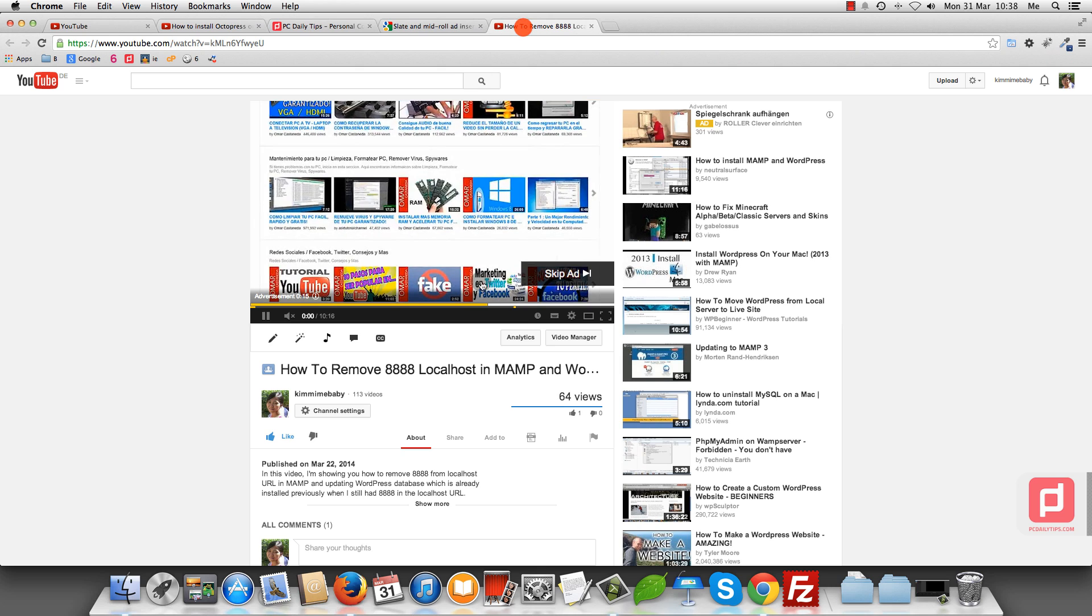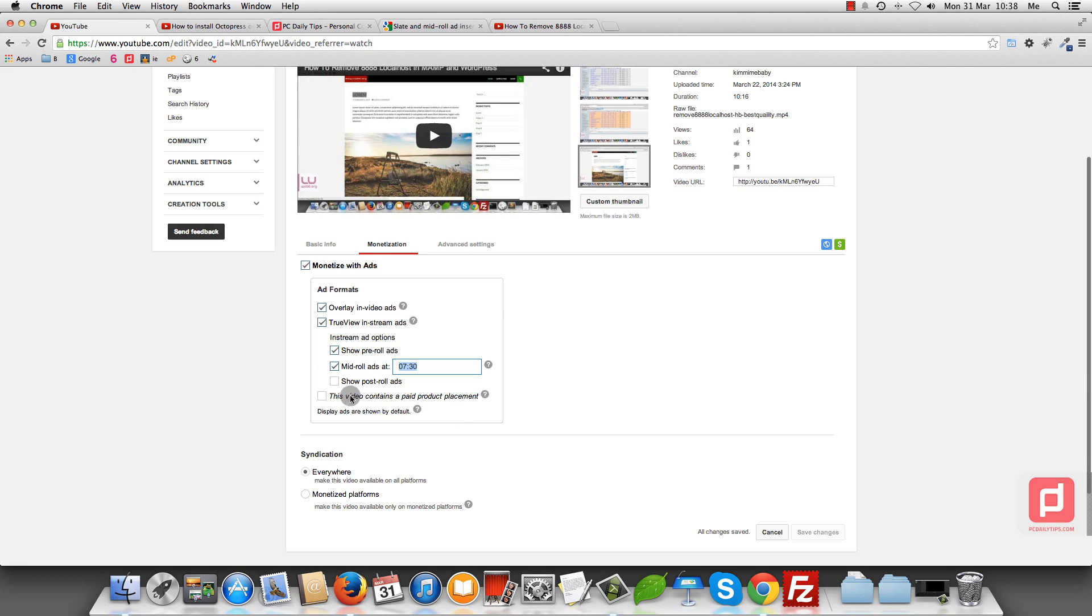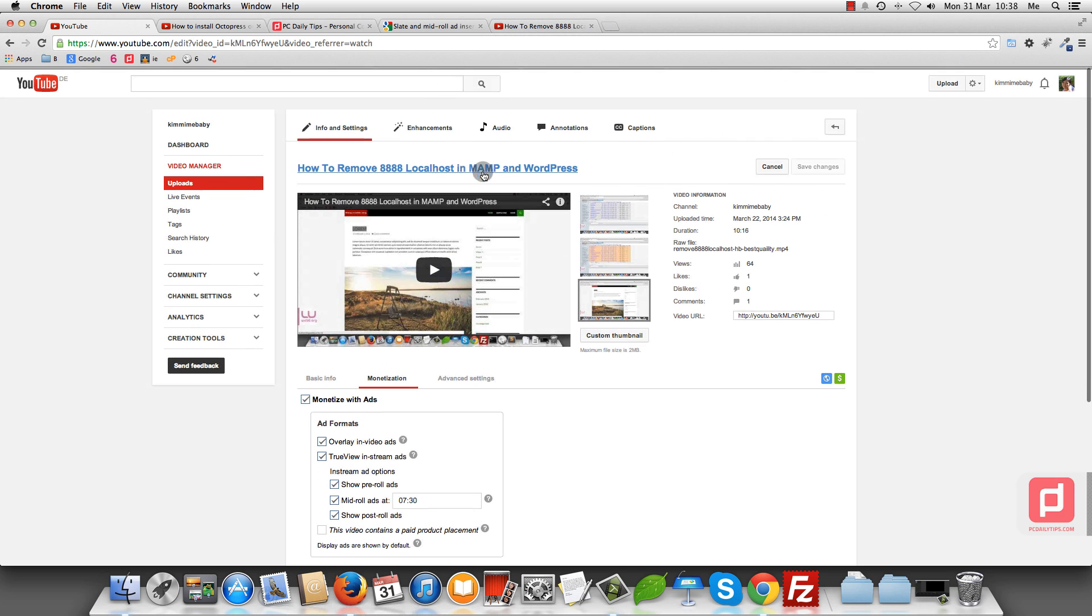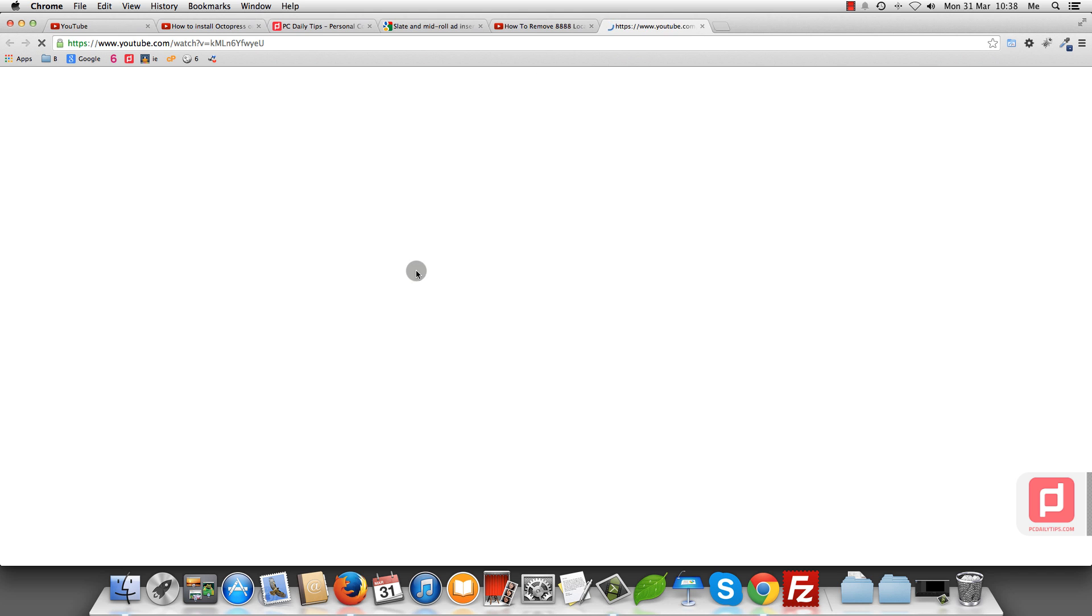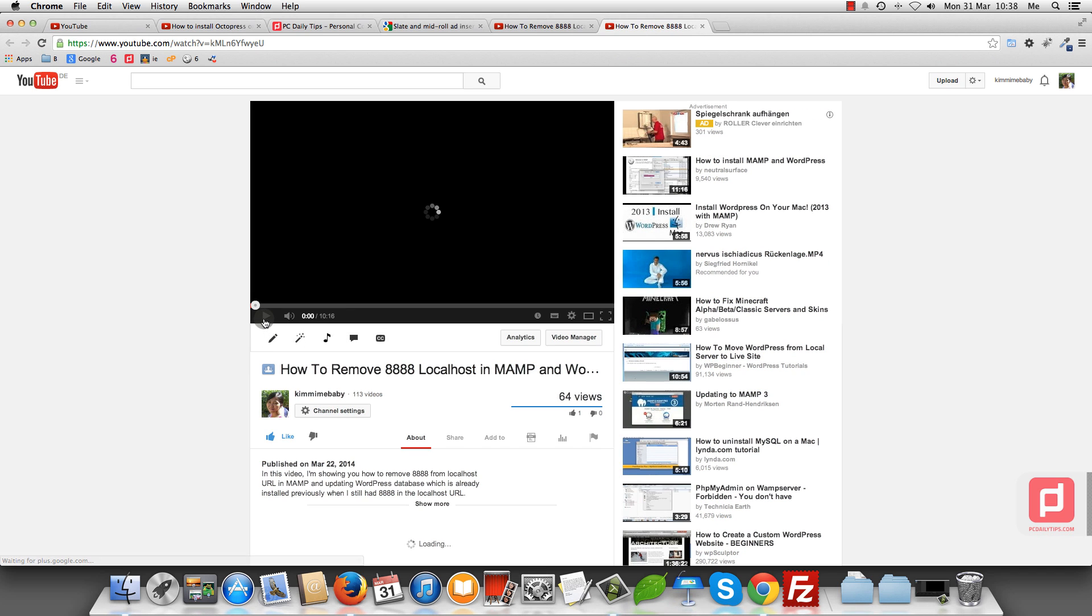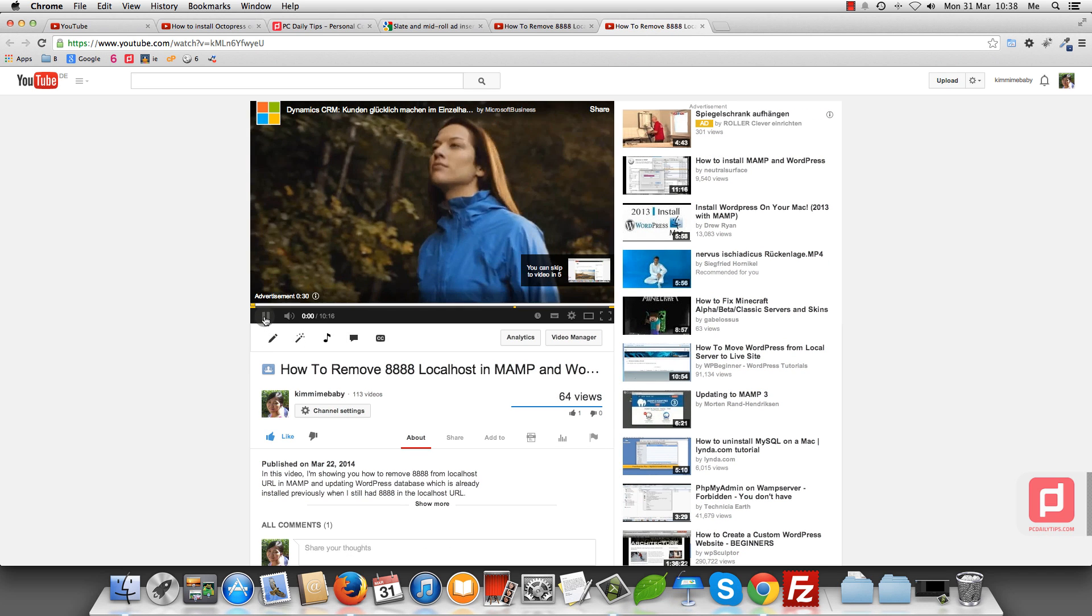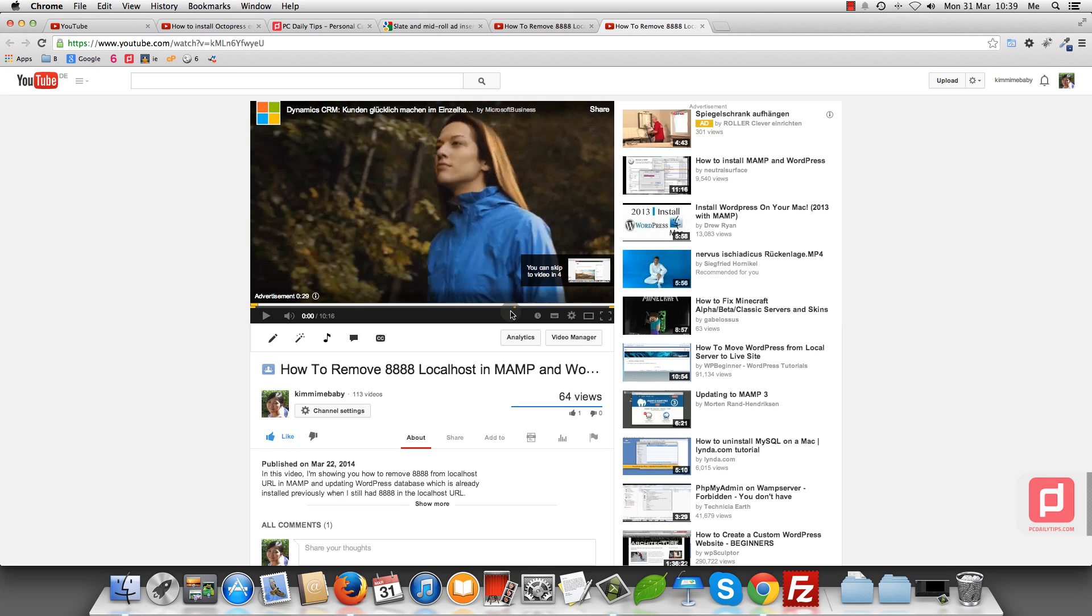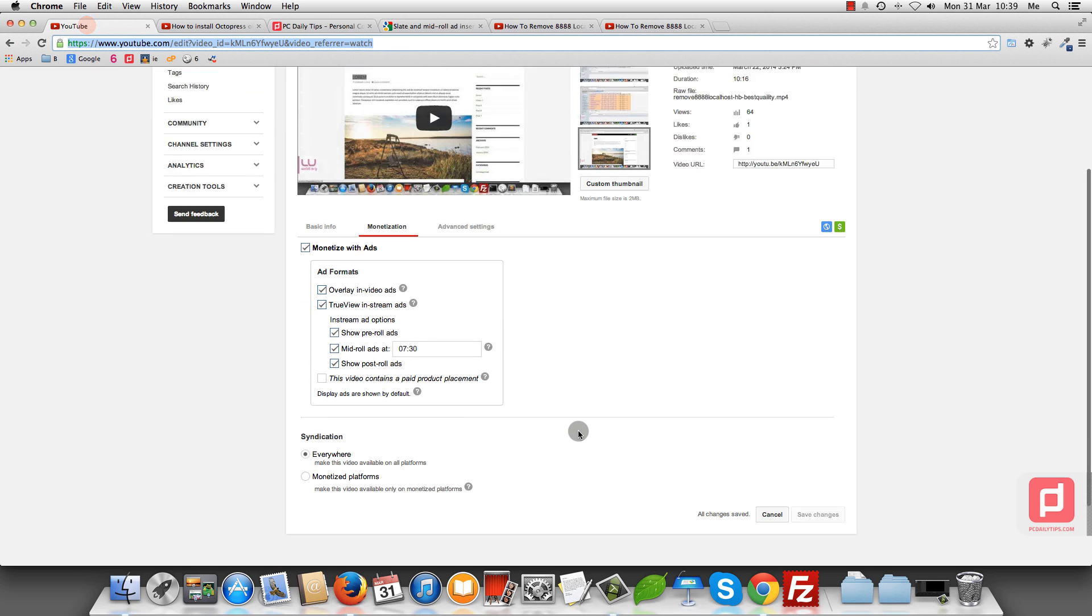And the third one is post-roll ads. If you tick on this, let's save it. And then go back again to our video and preview it. As you can see, it will have three spots: in the beginning, at 7 minutes 30 seconds, and at the end of the video. Just choose any position or any option you like.